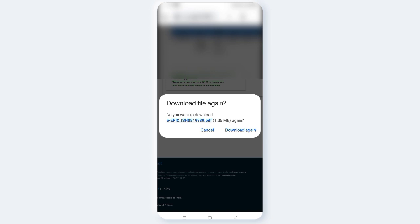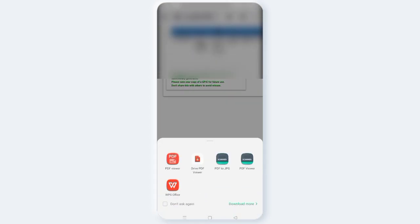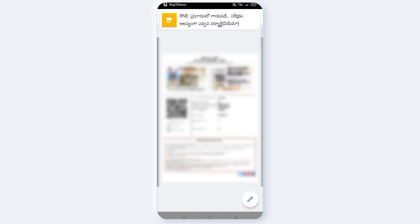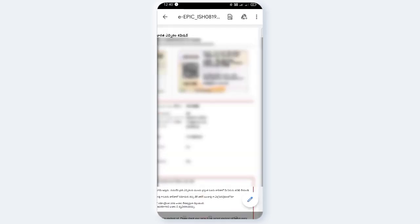Download again. Download the PDF. View and open the PDF. Select and click to complete the download.